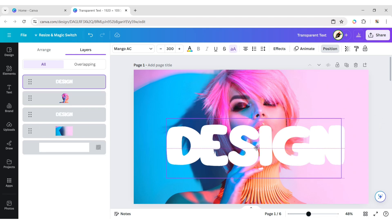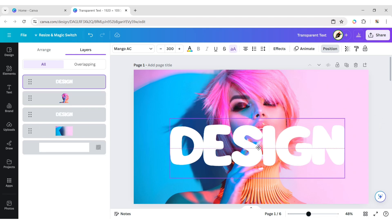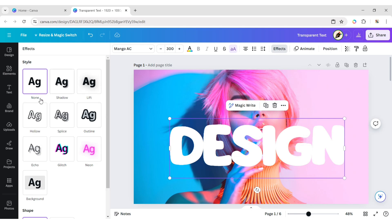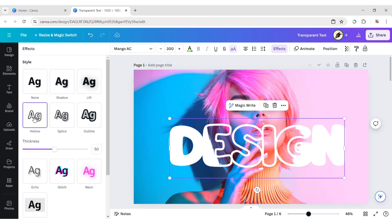Duplicate the text and overlap. Click Effects, apply the hollow effect, and adjust its thickness.